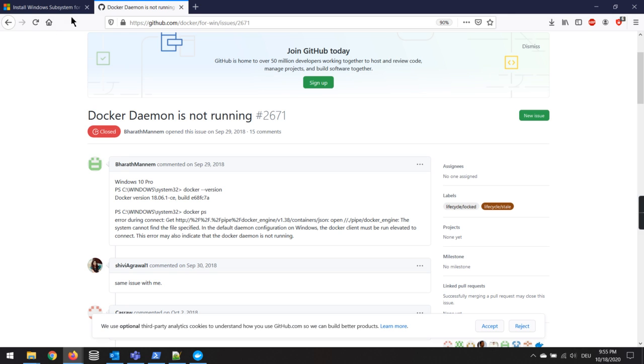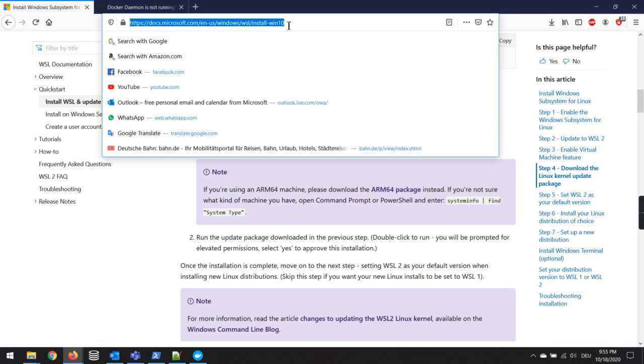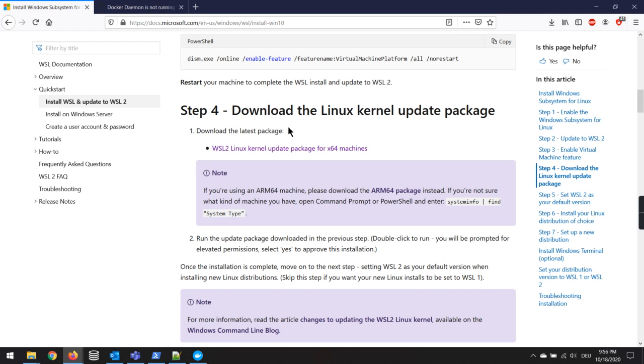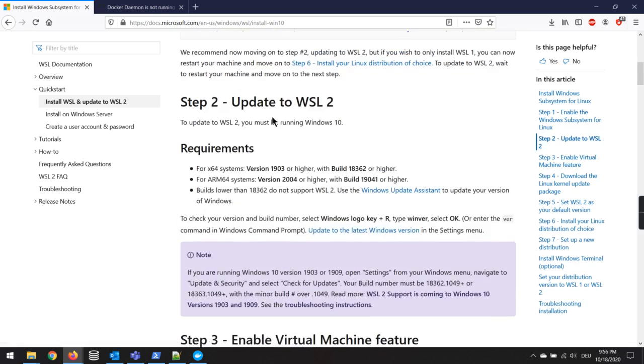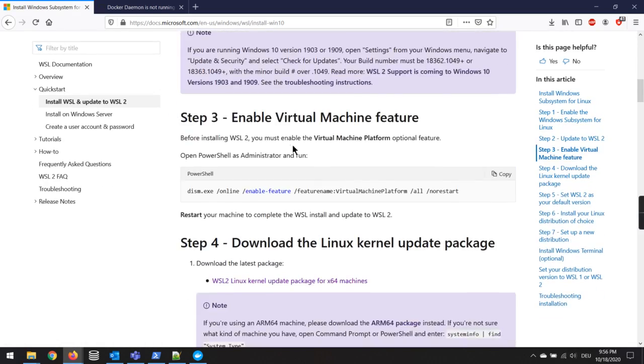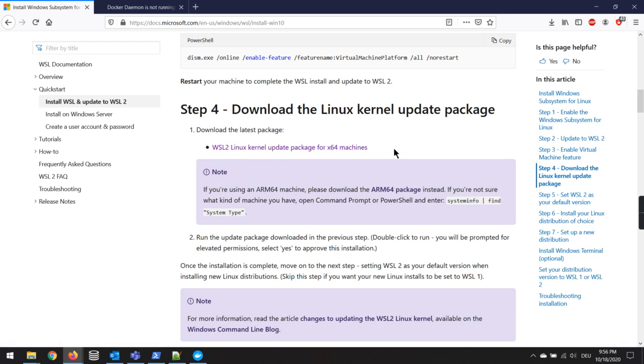What I did, for example, I go to this website. I will put the link of this website in the comment section below. You can find the link, and you have to go to this and you have to read all this stuff, but basically you just need this file here. So you have to just download this kernel file.